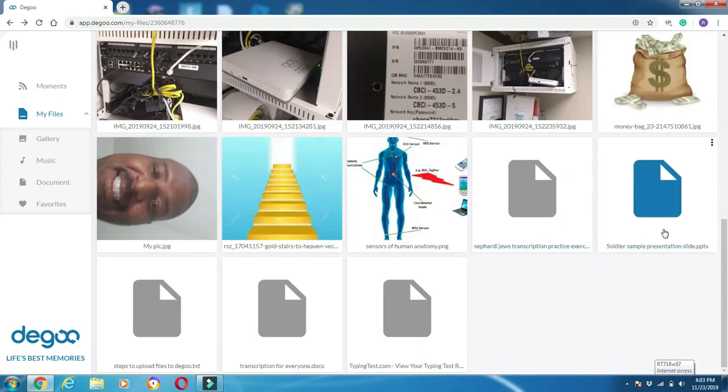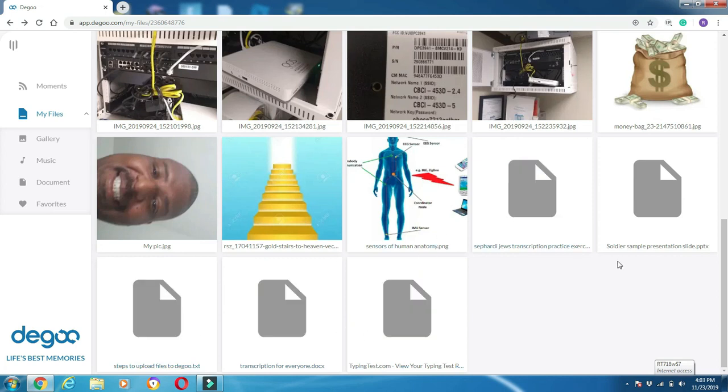And your files are uploaded. Down here you see these are the ones that I uploaded. That's it—those are my five files right there.